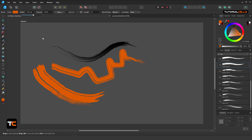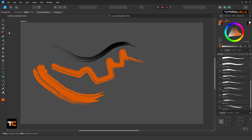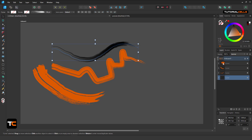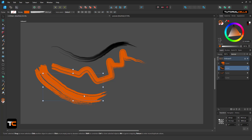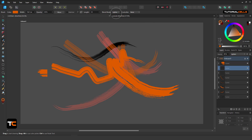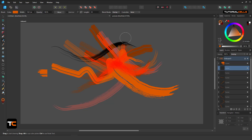You can change the width either before or after dropping the stroke. You can also change the opacity, and you can use blend modes — for example, Lighten, Overlay, or any blend mode you want. You can make it full opacity, so blend modes are available whenever you need them.